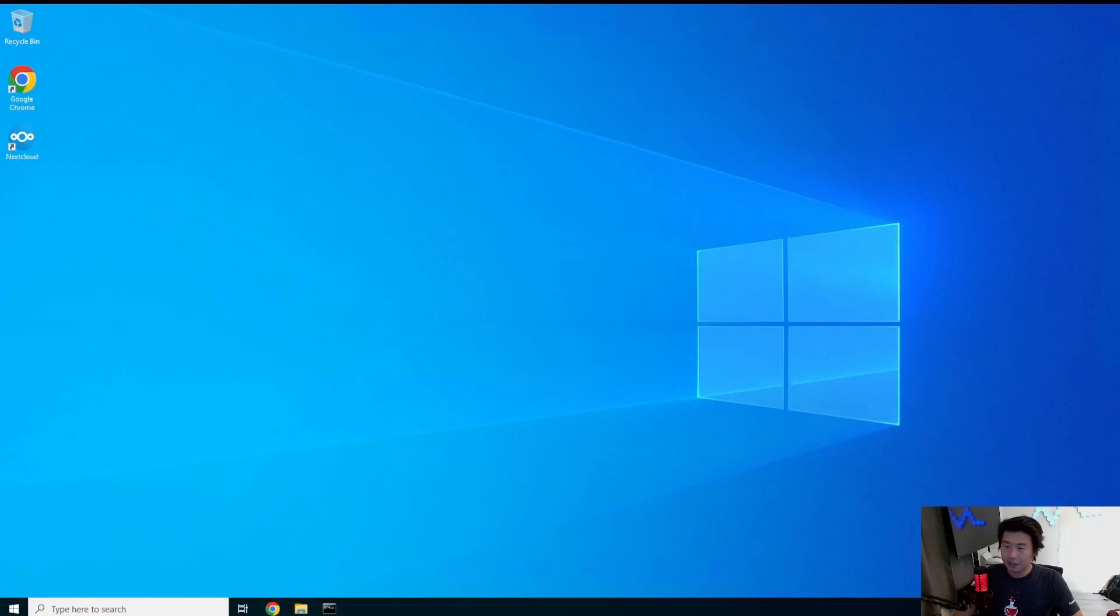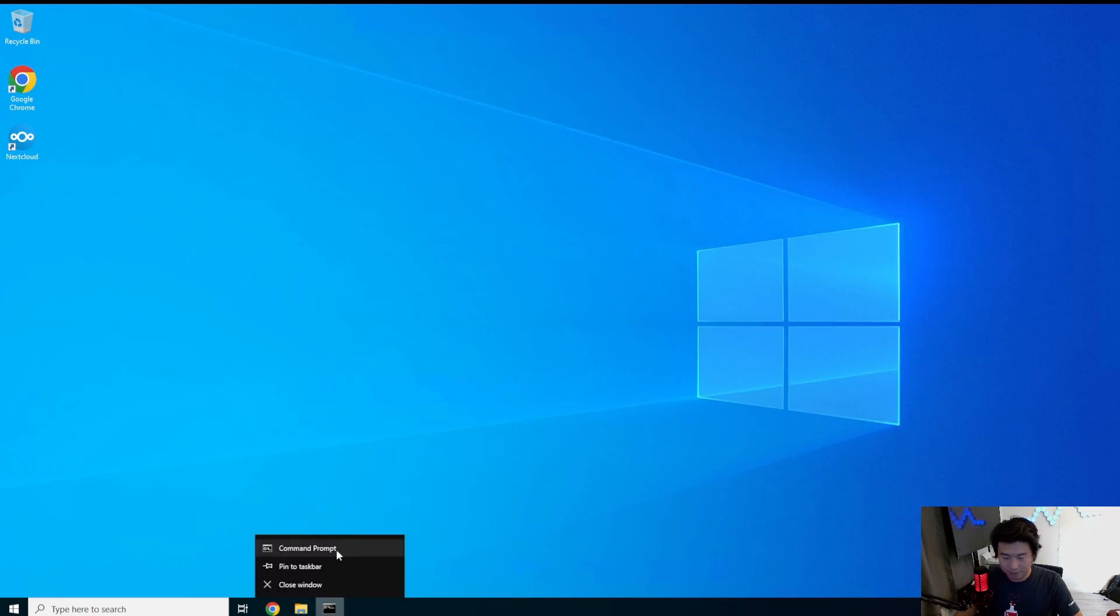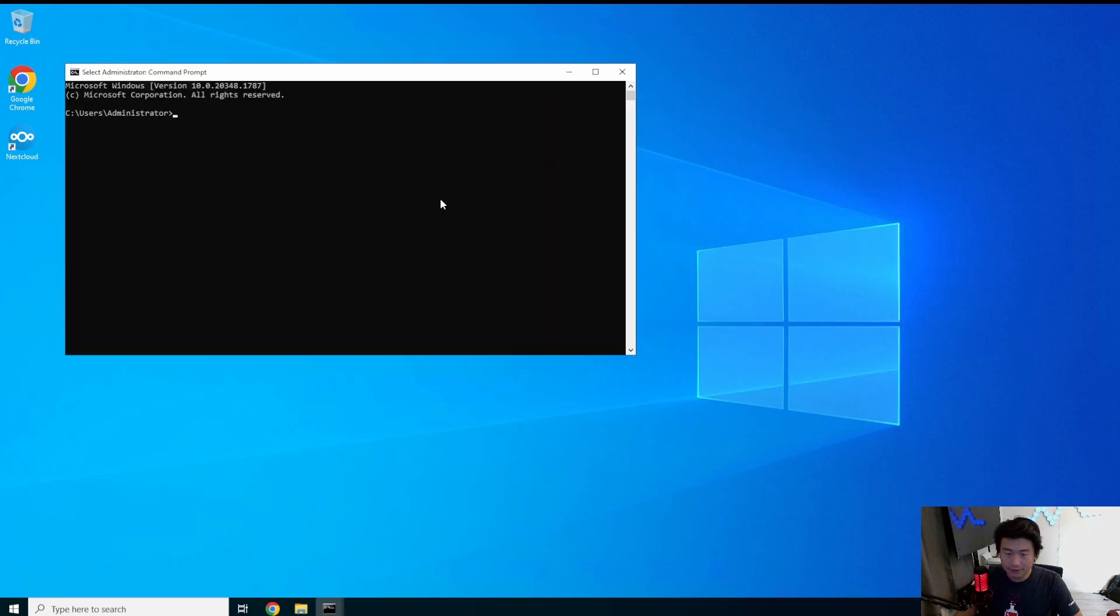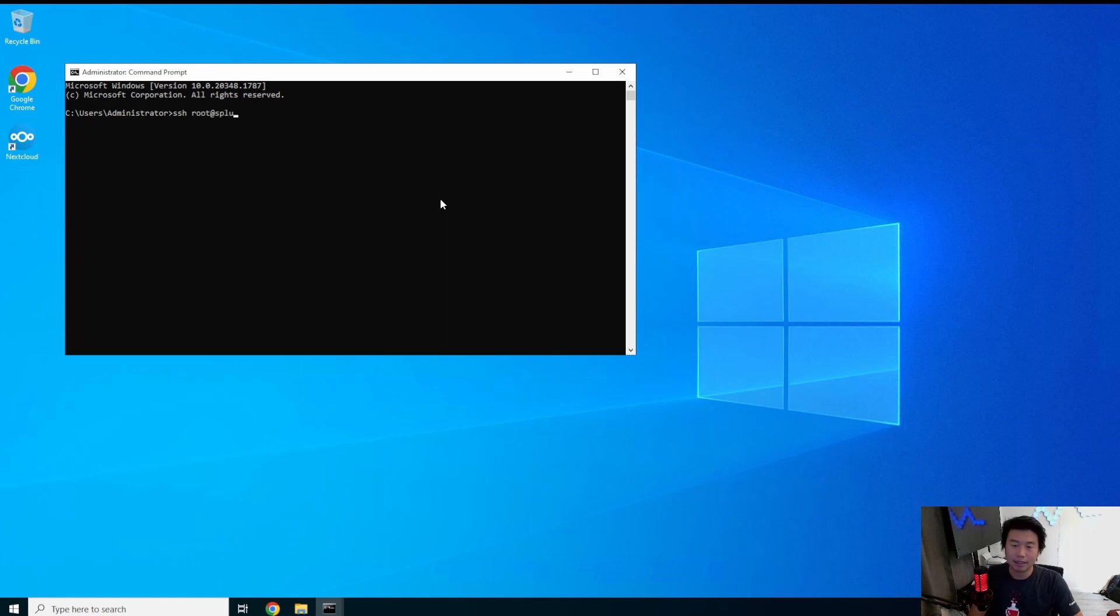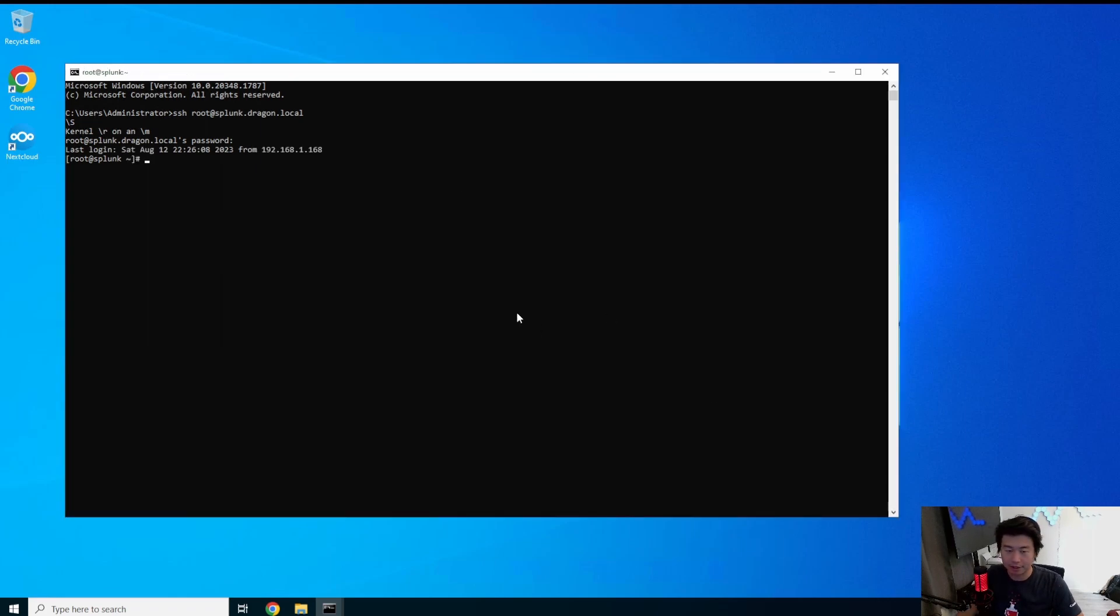Okay so the first thing that we will do is log into our Splunk instance. Let me just open a new terminal here real quick. So root at splunk.dragon.local.